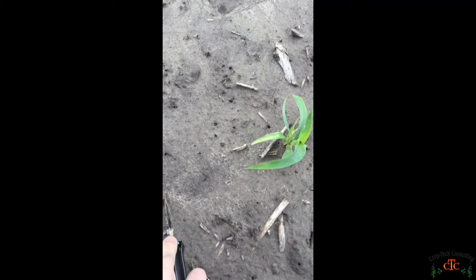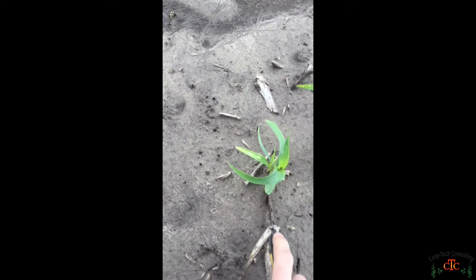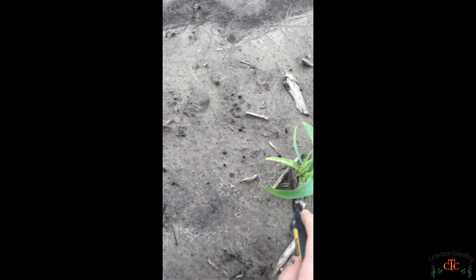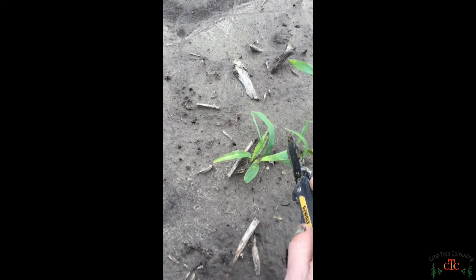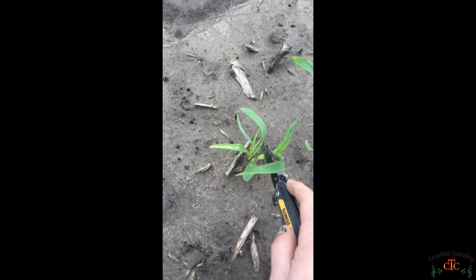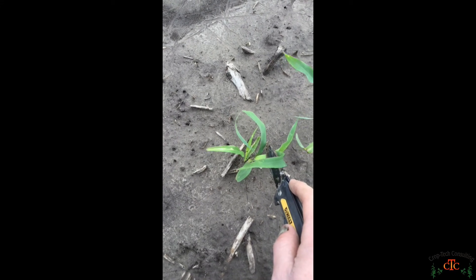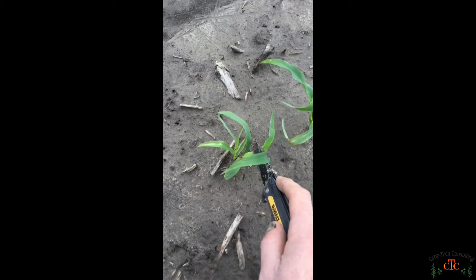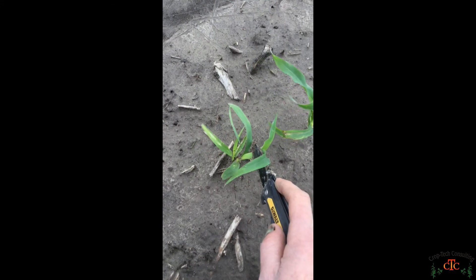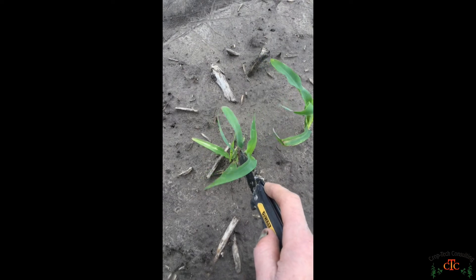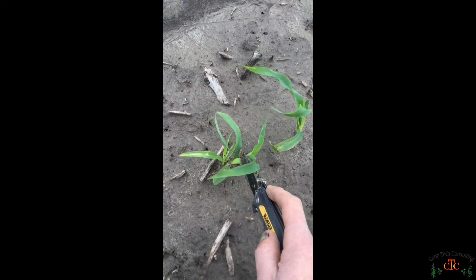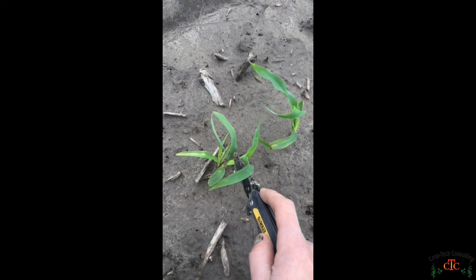We've got 2, 4, 6, 8, here's where 9 is supposed to be. We've got a skip at 9 and a double at 10. So the plant that was supposed to be at 9 is here next to 10.